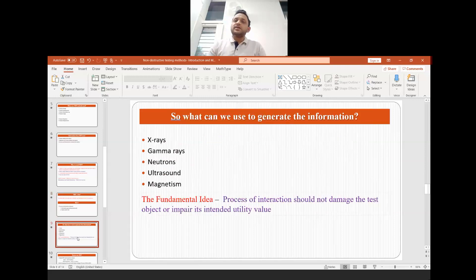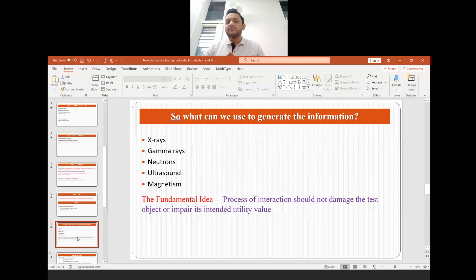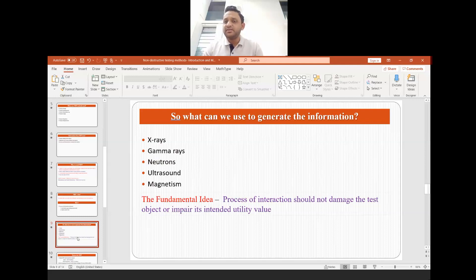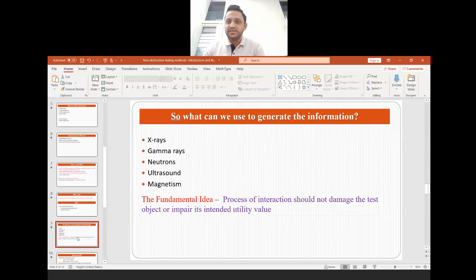There are different methods by which we can generate the information — using X-rays, gamma rays, neutrons, ultrasound, and magnetism. The fundamental idea is that the process of interaction should not damage the test object or impair its intended utility value. We can use any of these broad categories of NDT, but it should not damage the sample in any way.